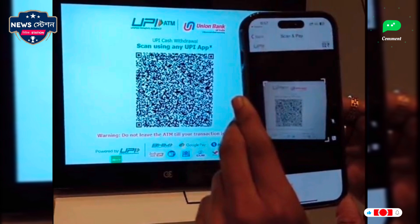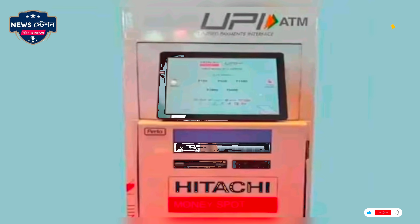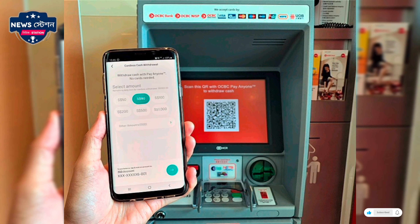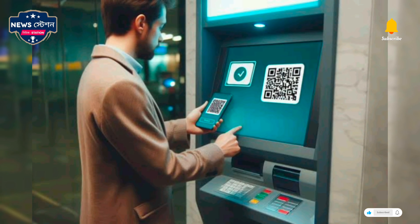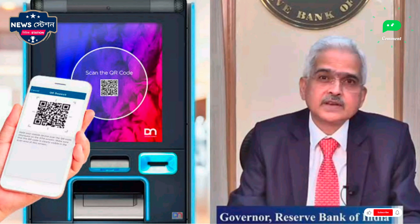Scan this QR code from any UPI app on your phone, then enter your UPI PIN. After the transaction is authenticated, the machine will dispense your cash. NPCI does not charge any fee for ATM cash withdrawal via UPI; however, the charges imposed by your bank on other ATM transactions will still apply.